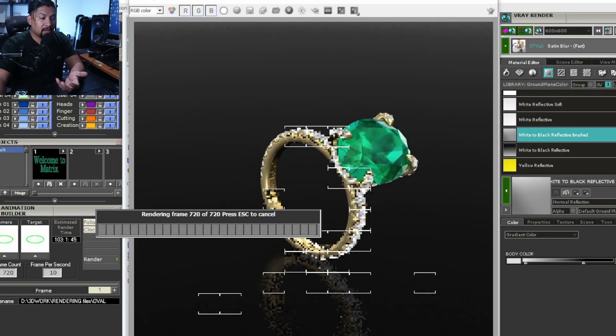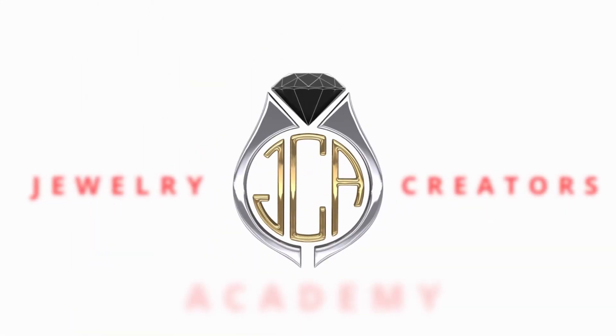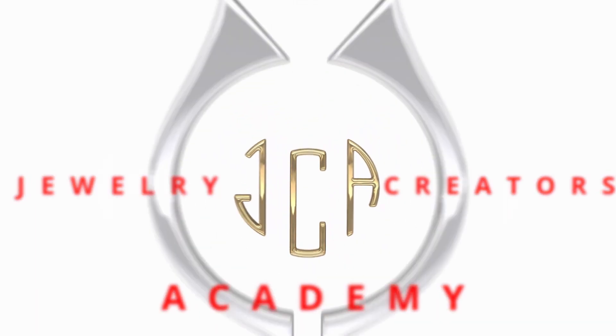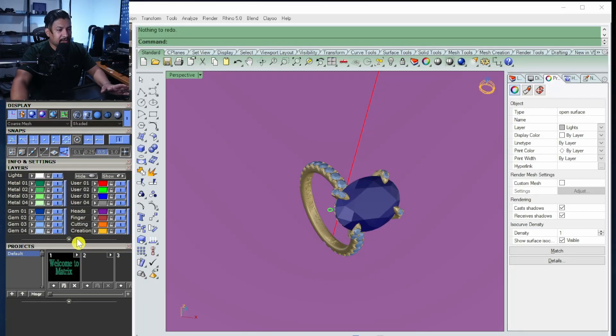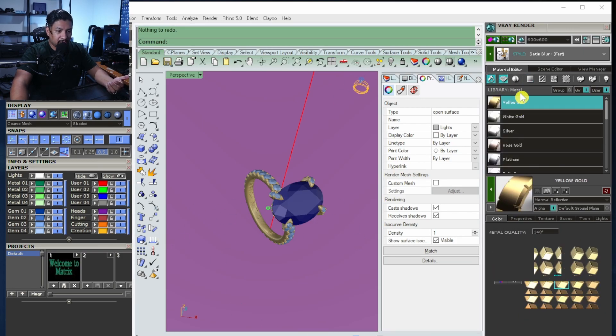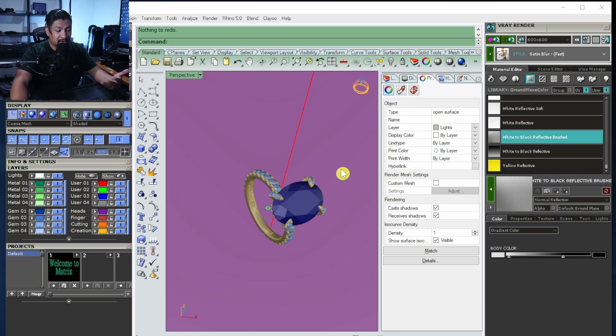Welcome, jewelry creators! In today's video I'm going to show you how to create a video rendering using Matrix 9 and the tools they have to create video. Here in the computer, you're going to open your rendering engine — the tab where you create all your layers, put all your materials, your gold, your stones — and if you're going to create a ground plane, this is where you do it.